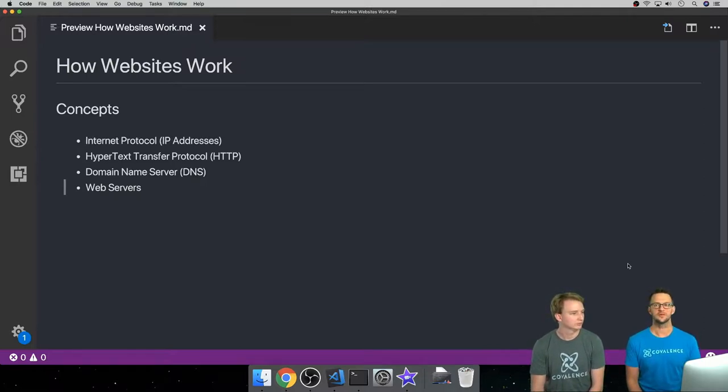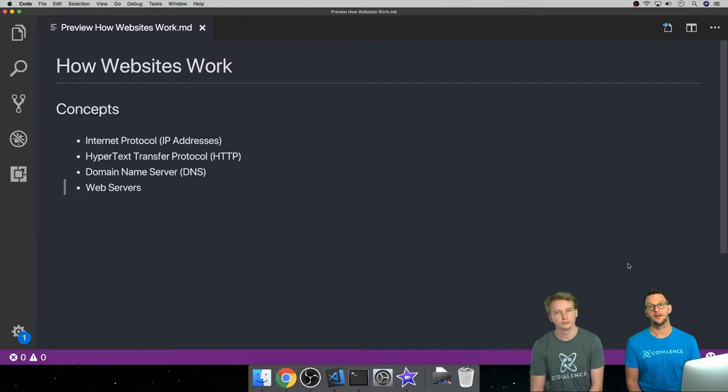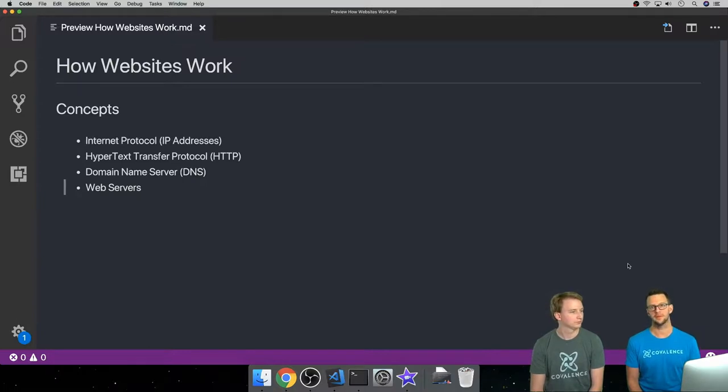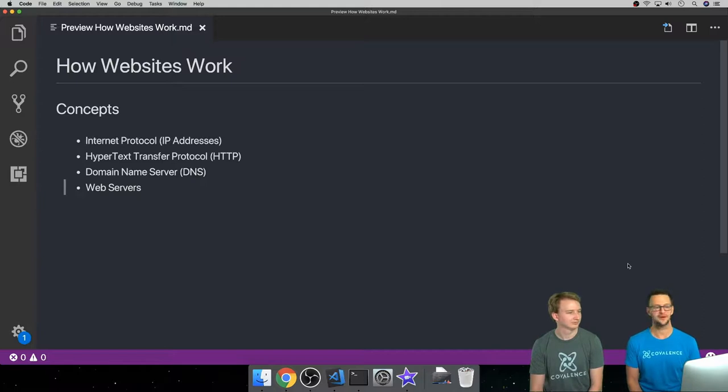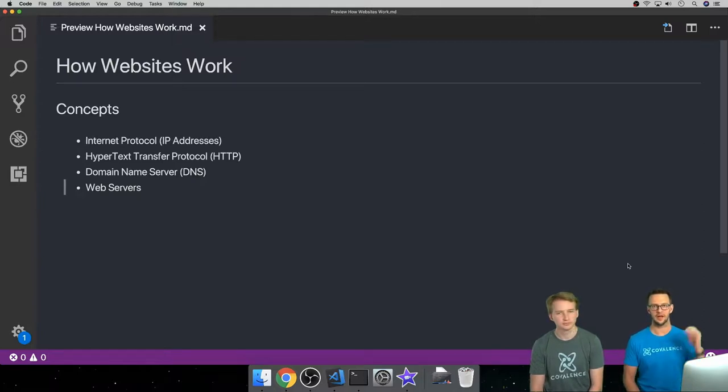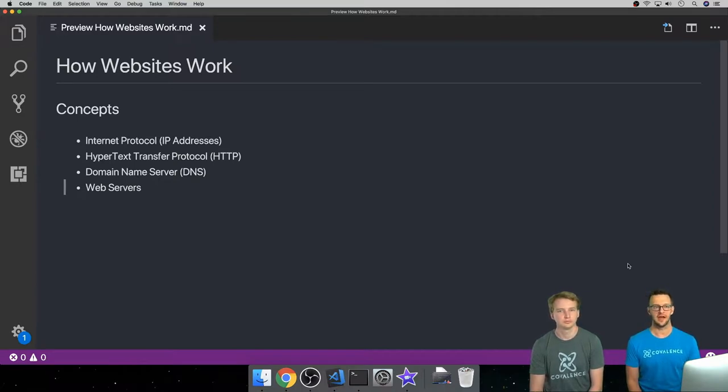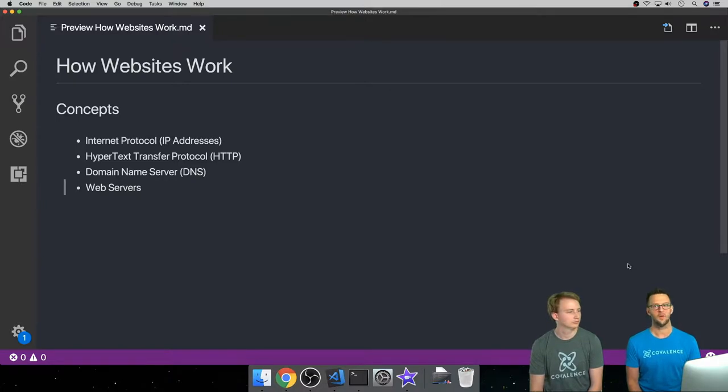The concepts we're going to cover in this video are internet protocol, TCP/IP, which includes your IP address. We're going to talk about the hypertext transfer protocol, HTTP, which you've seen in the URL whenever you browse a website, domain name servers which is kind of like an address book of how we get to websites, and web servers and how they work.